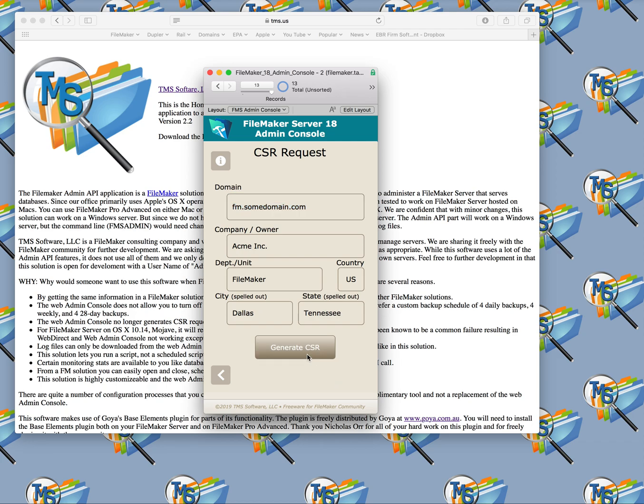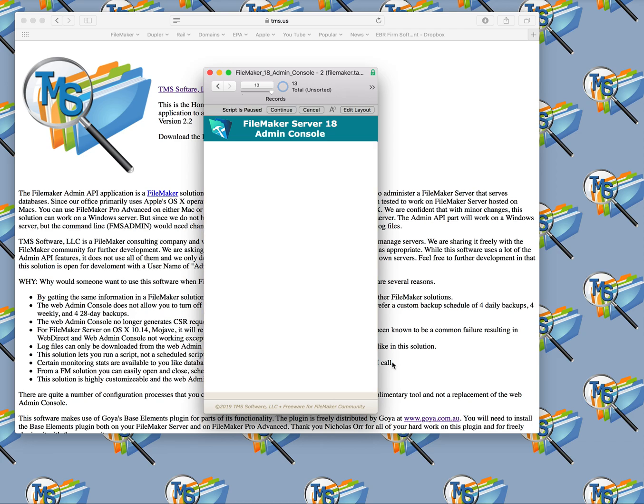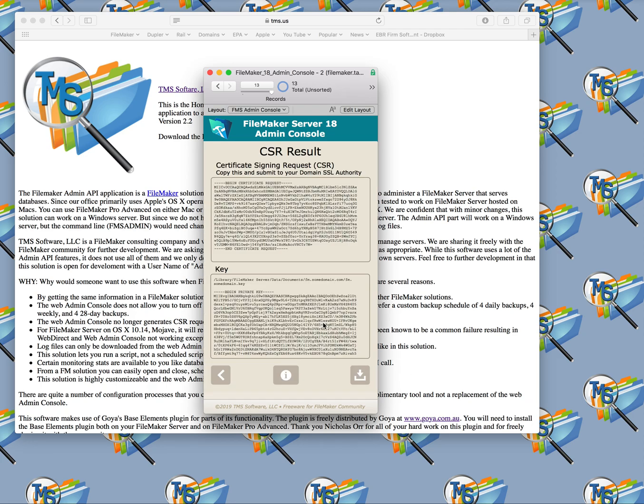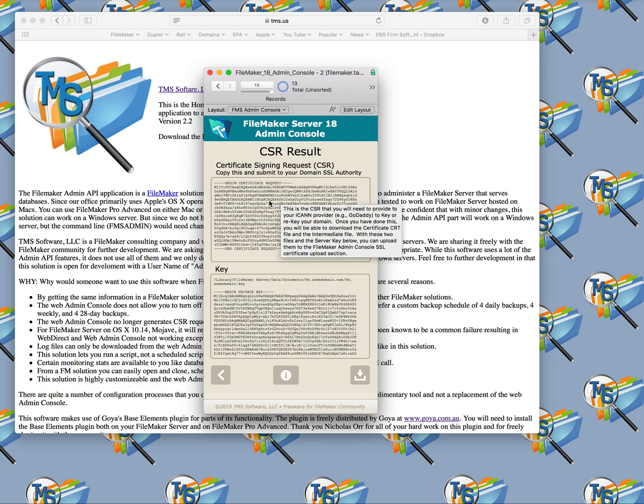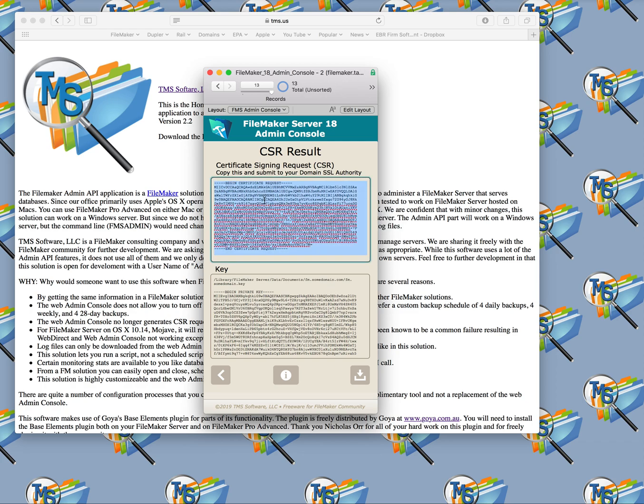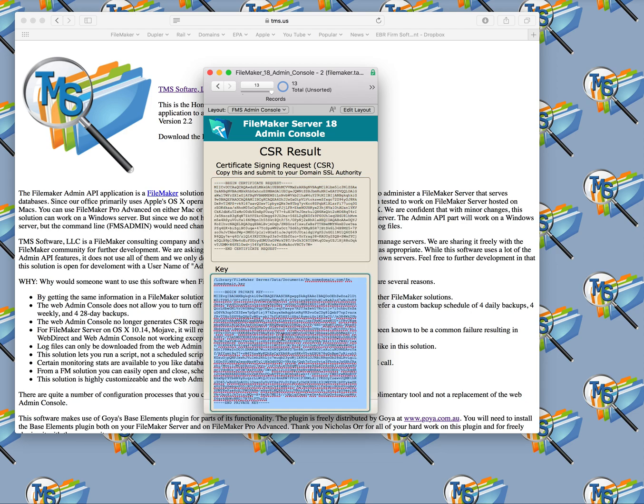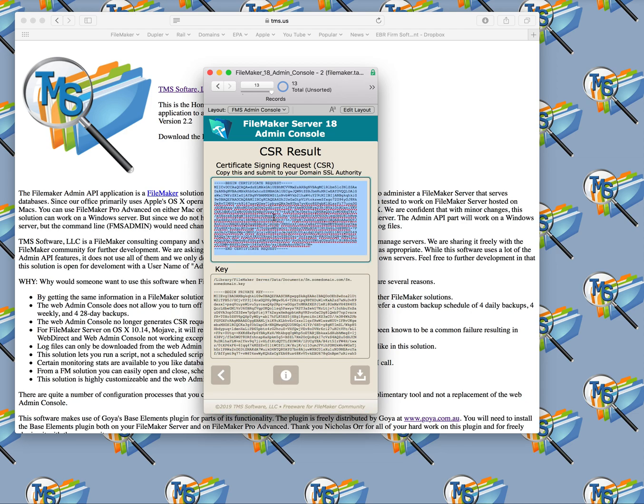Next, you'll click the Generate CSR, and that will think for a minute here and create the certificate signing request up here at the top. This will be the server key. The server key never goes back to the ICANN authority, but this is what you will send back to it.